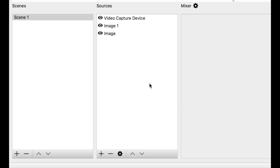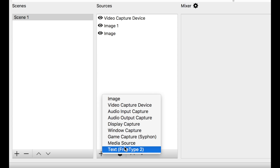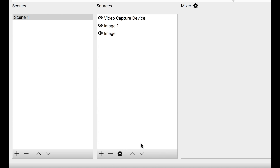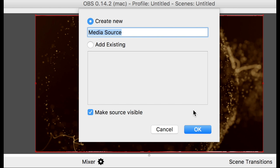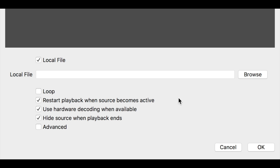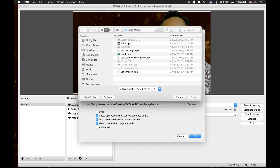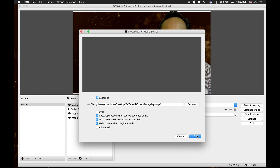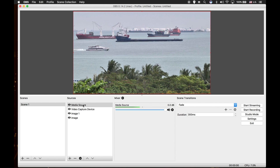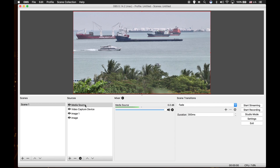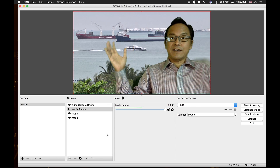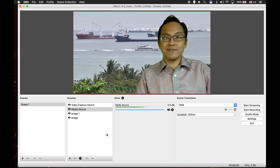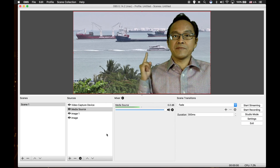Now let's add a video clip. We go to the sources window, click on the plus icon below and select media source. Click OK. Click browse. I will select the ships video. Click OK. Under sources, move the media source down. I'm outside now — there's a ship beside me.